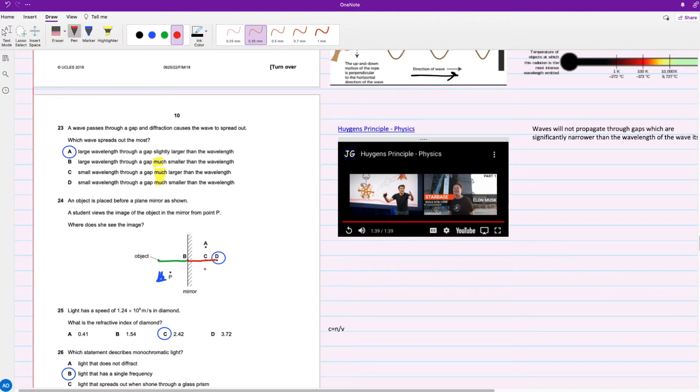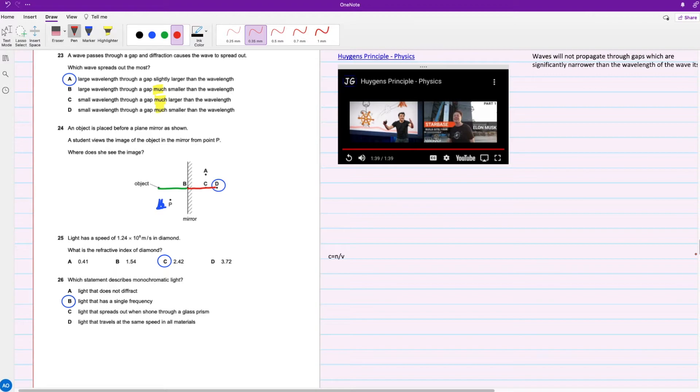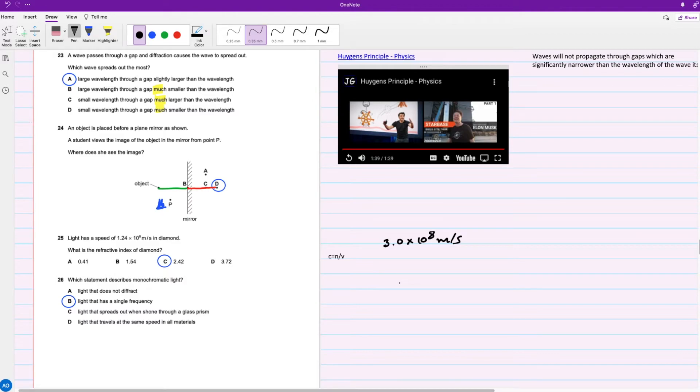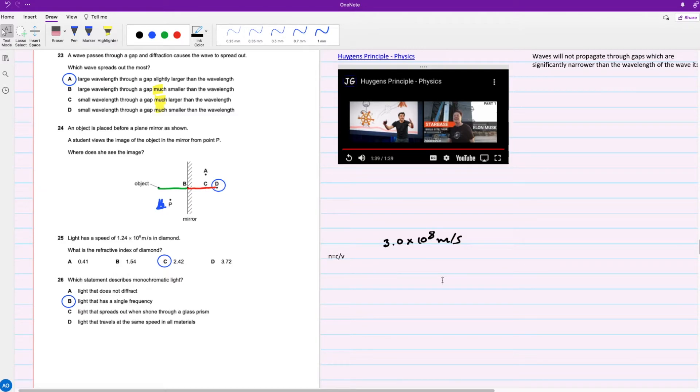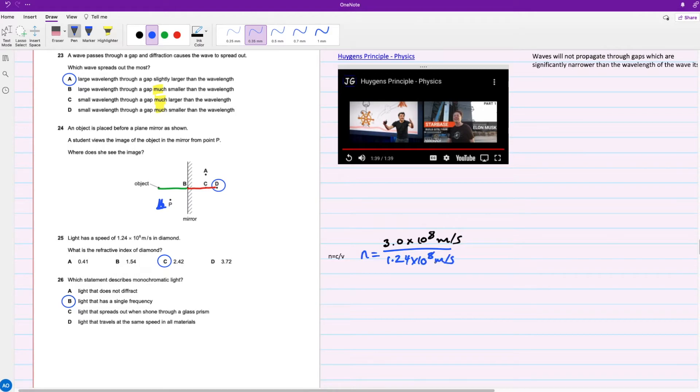For question 25, light has a speed of 1.24 times 10 to the power of 8 meters per second in diamond. What is the refractive index of diamond? For this question, you're going to need to know the speed of light in a vacuum, which is about 3 times 10 to the power of 8 meters per second. You need to know this formula: n equals c over v, where c is the speed of light in a vacuum, n is the refractive index, and v is the speed of light in any other medium. So n equals 3.0 times 10 to the power of 8 meters per second divided by 1.24 times 10 to the power of 8 meters per second. Place on your calculator and you get 2.42.